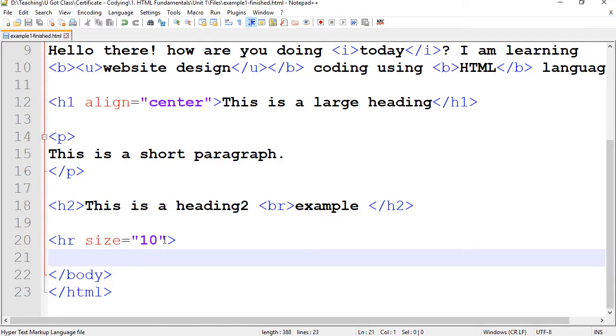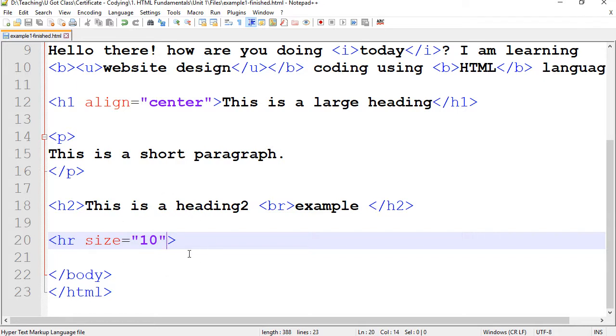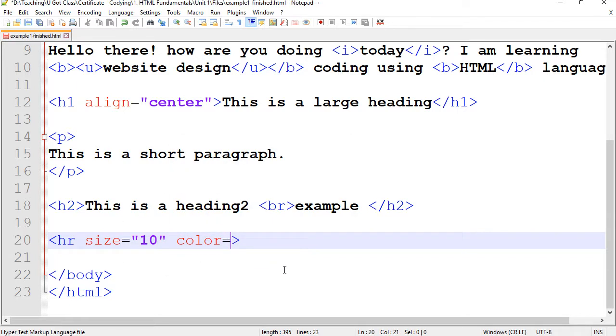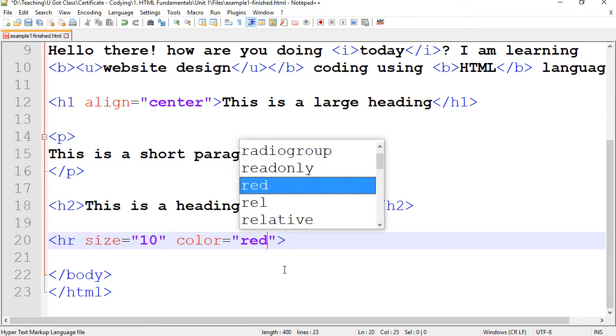Now I want to add another attribute. So I'm going to go right after here. I'm going to press space one more time. And I'm going to do color equals quotations. I can just type red.